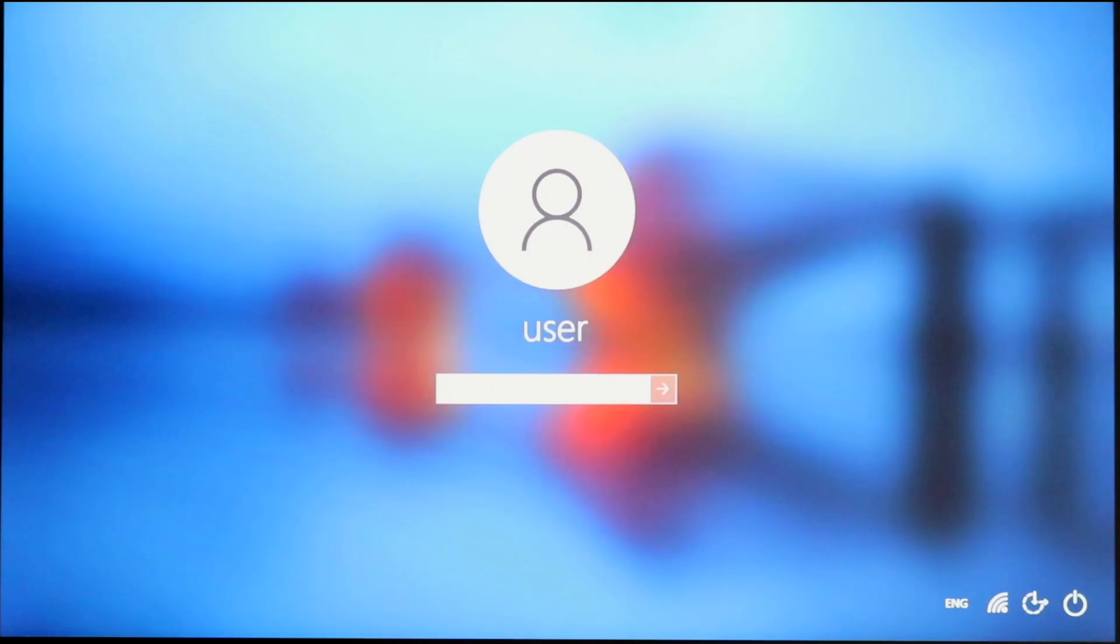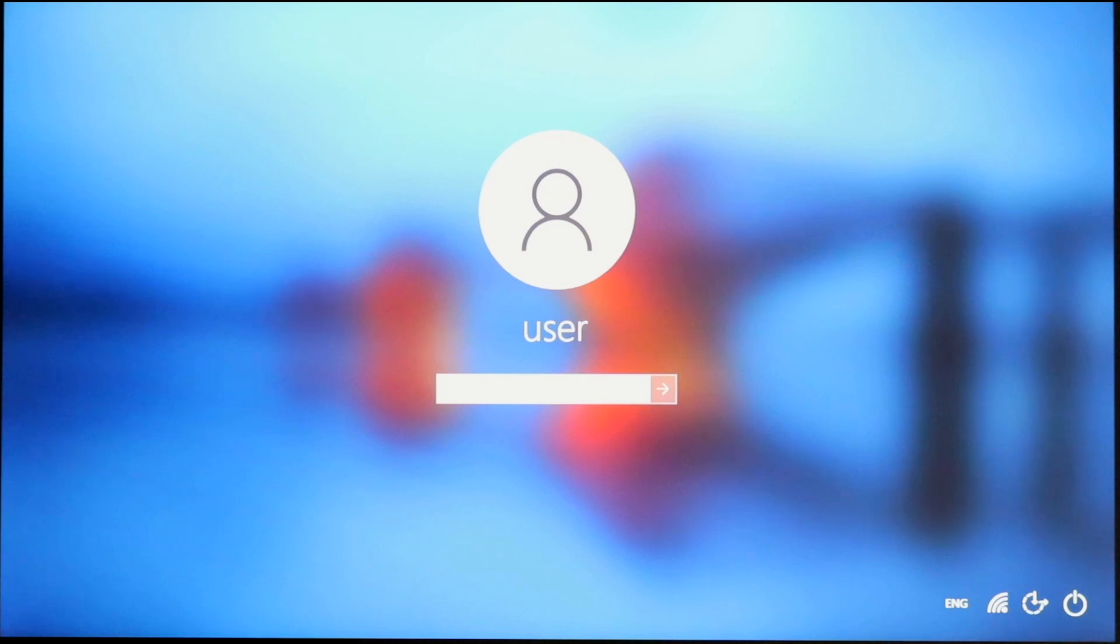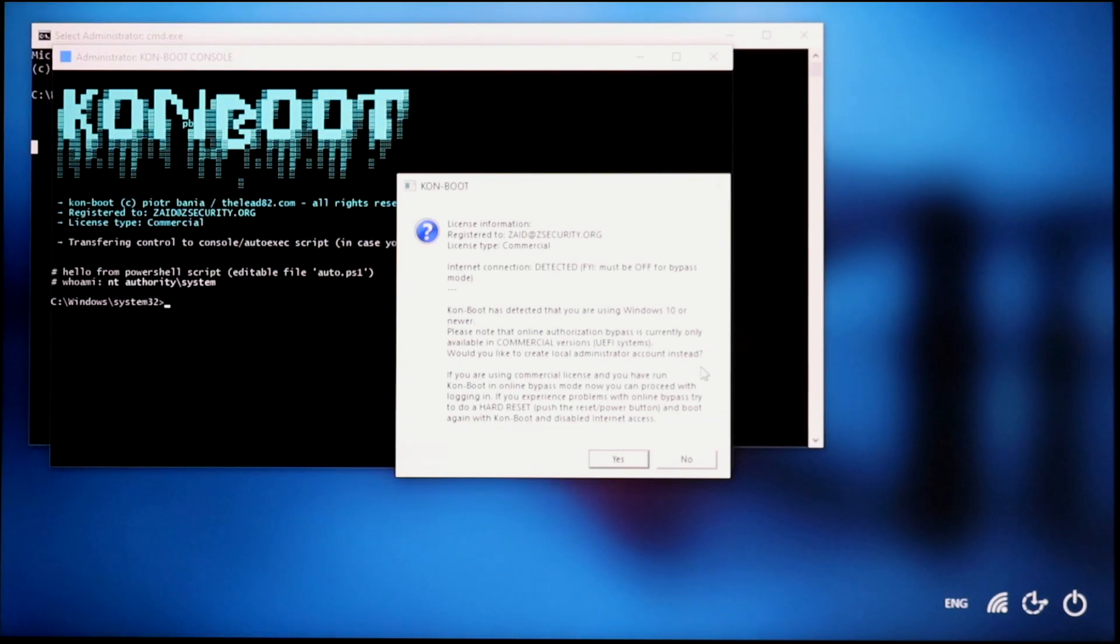And now we can click on any user to access it without a password or with any password that we want. But before doing that, I want to show you this really cool extra feature that allows us to control this computer with an elevated user using the command prompt. So all we have to do, even without logging in, simply press the shift key a number of times to activate this sticky key feature of Windows. And because we booted from ConBoot, we're going to get this nice command prompt.